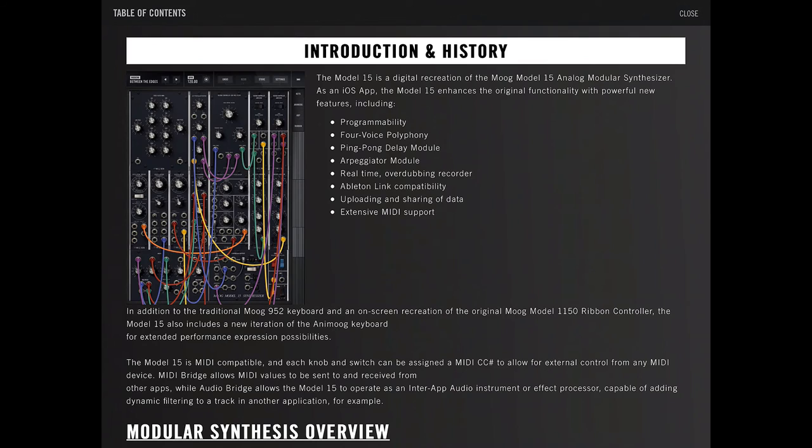The Model 15 is a digital recreation of the Moog Model 15 analog modular synthesizer. As an iOS app, the Model 15 enhances the original functionality with powerful new features, including programmability, four-voice polyphony, ping-pong delay module,